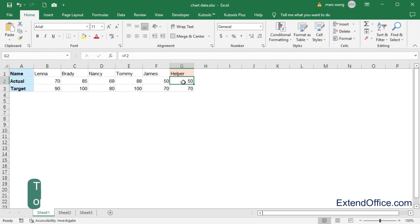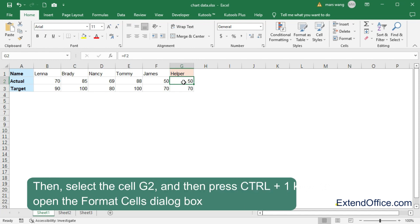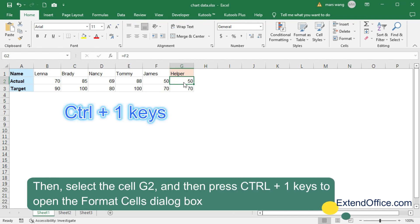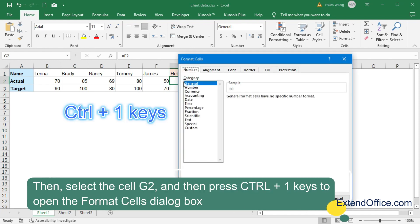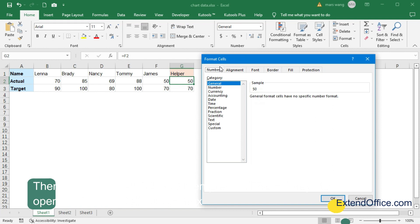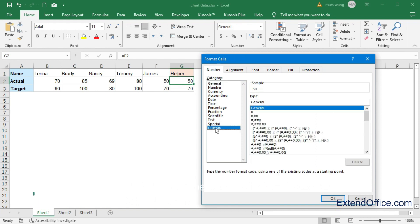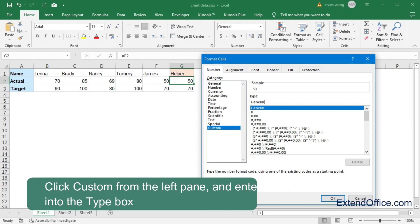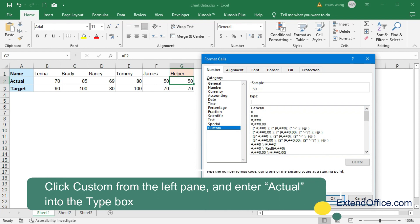Then, select the cell G2, and then press CTRL plus 1 keys to open the Format Cells dialog box. Click Custom from the left pane, and enter Actual into the Type box.